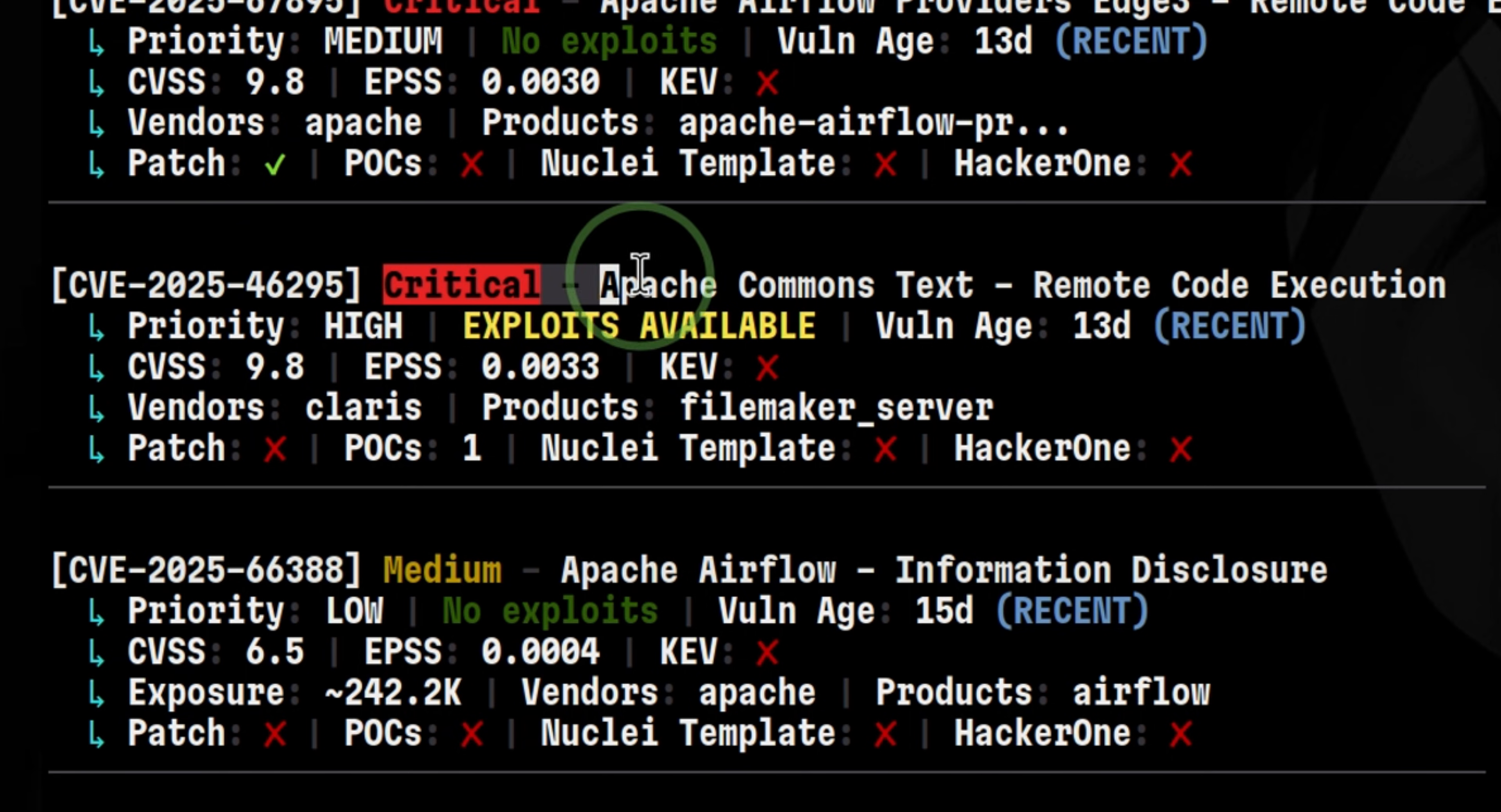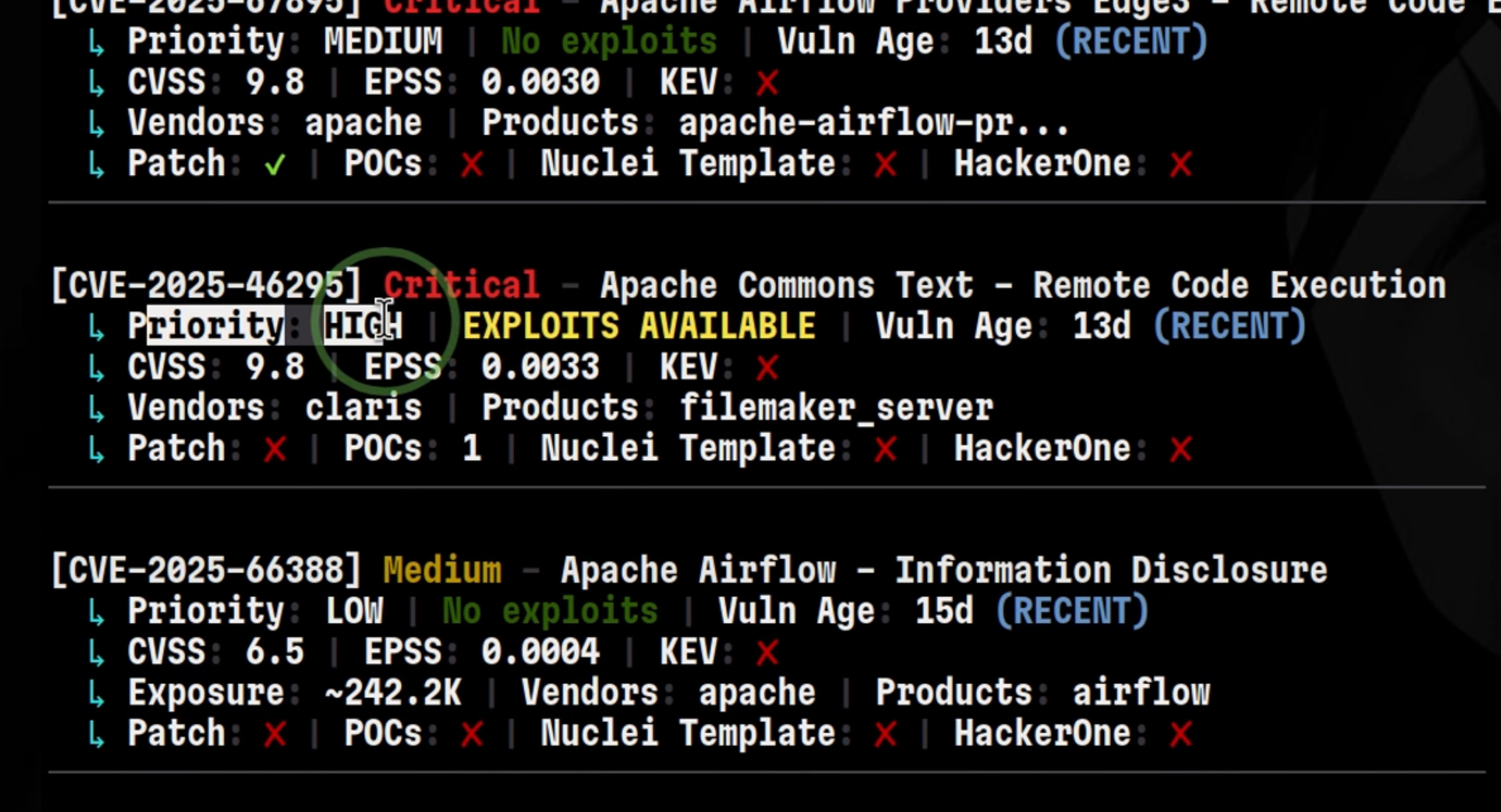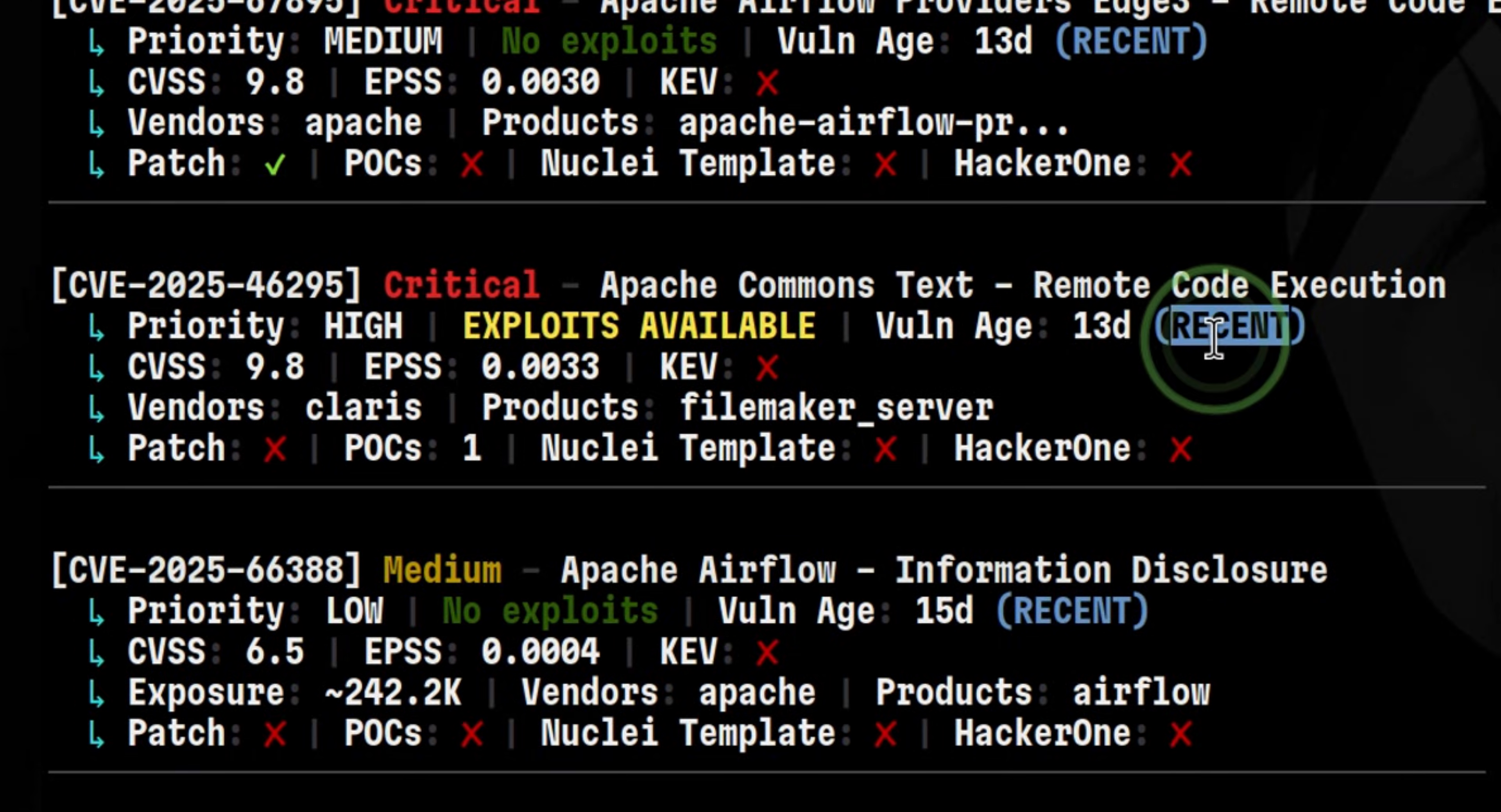We have here another one, which is a remote code execution for Apache Commons text. Based from quick Google search, that is a library that provides algorithm in handling text data. The priority is high and the CVSS score is 9.8. Typically, we only get notified by critical vulnerabilities like this from social media. But if you are a security researcher or exploit developer, you may need to run tools like this in order to get the information faster.